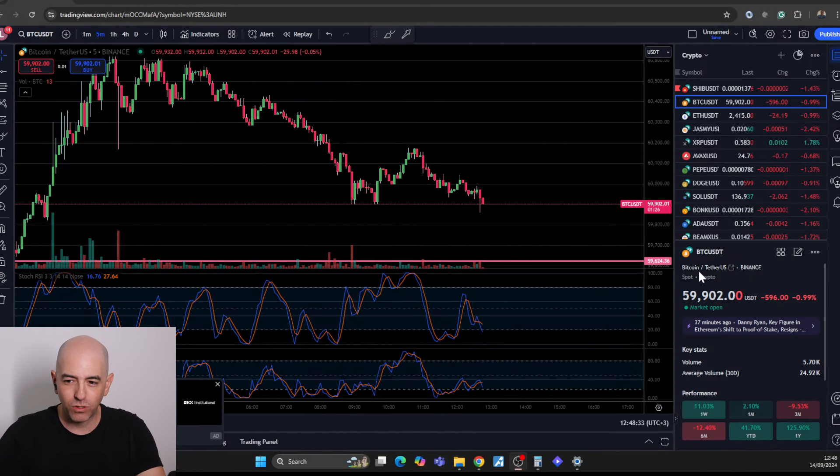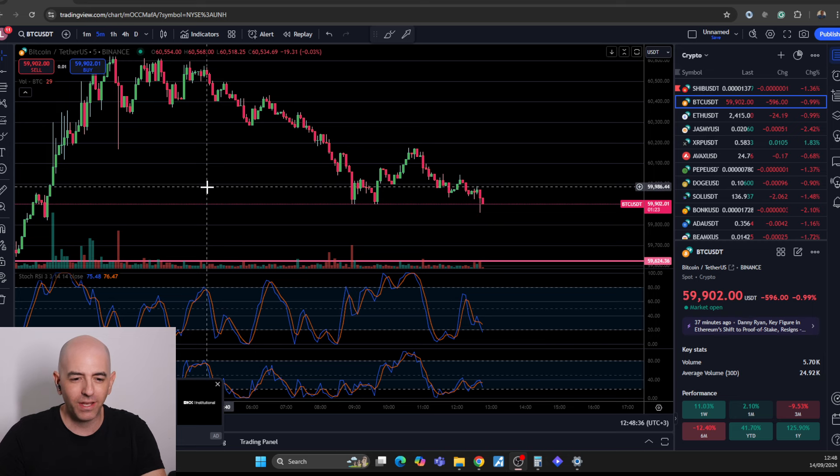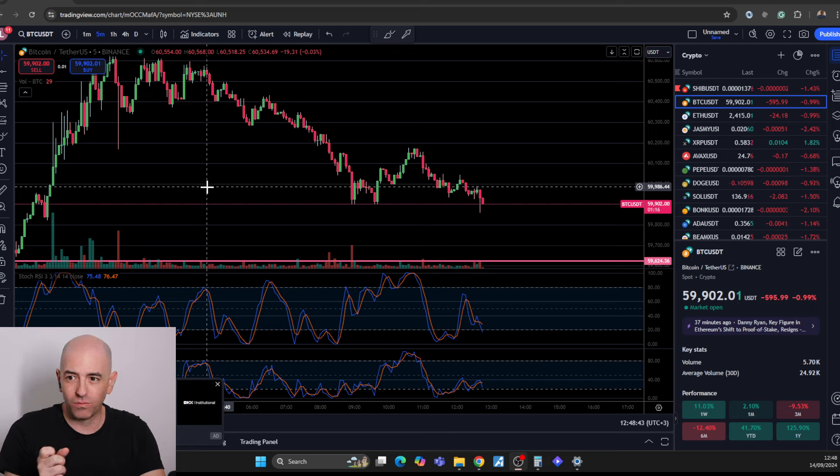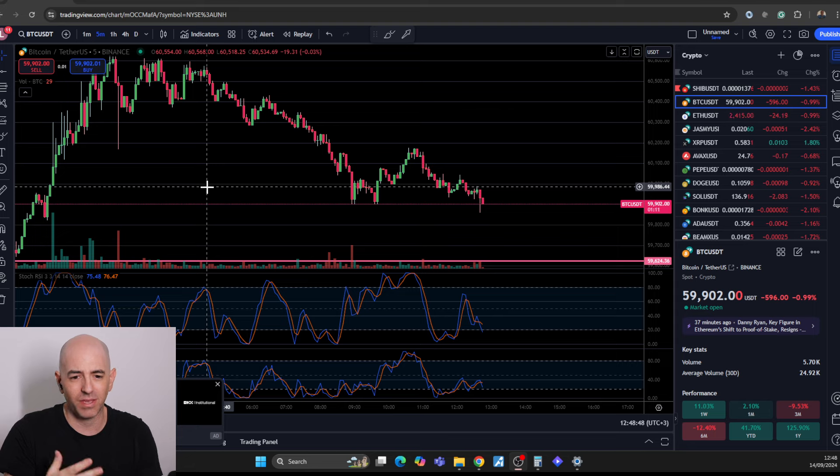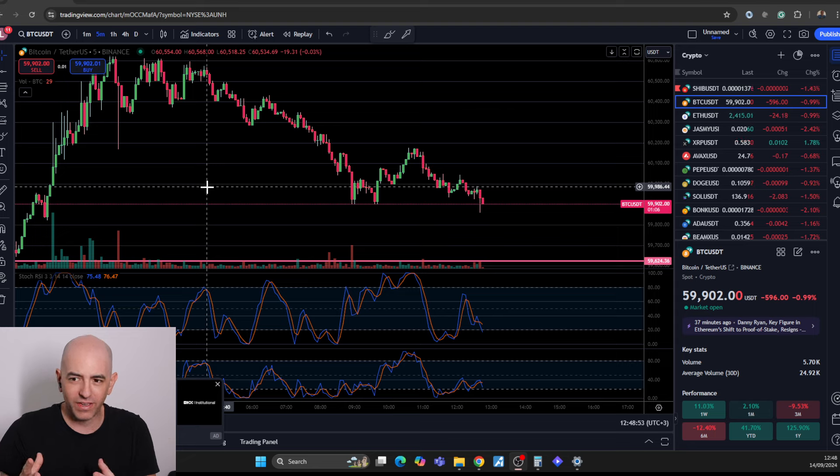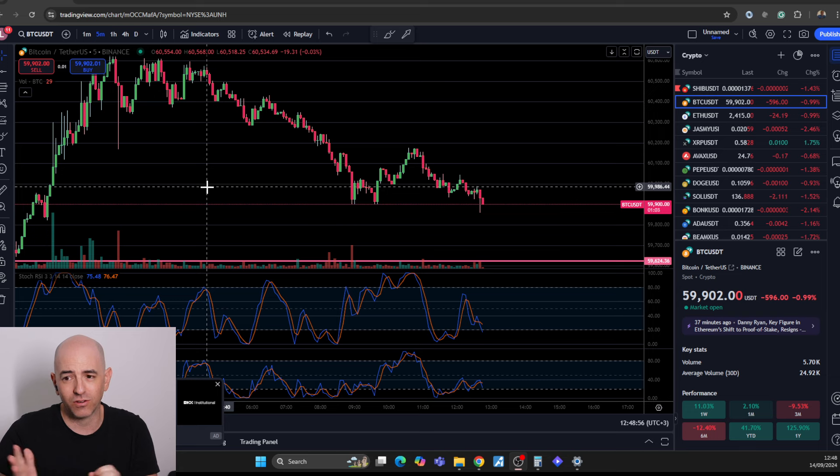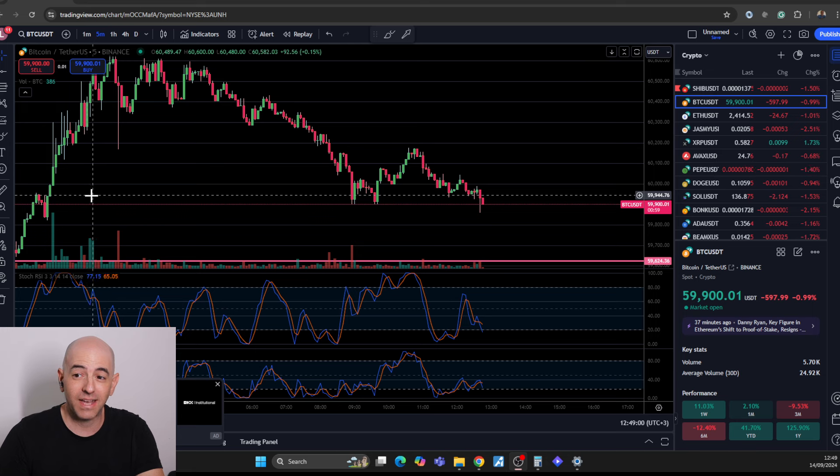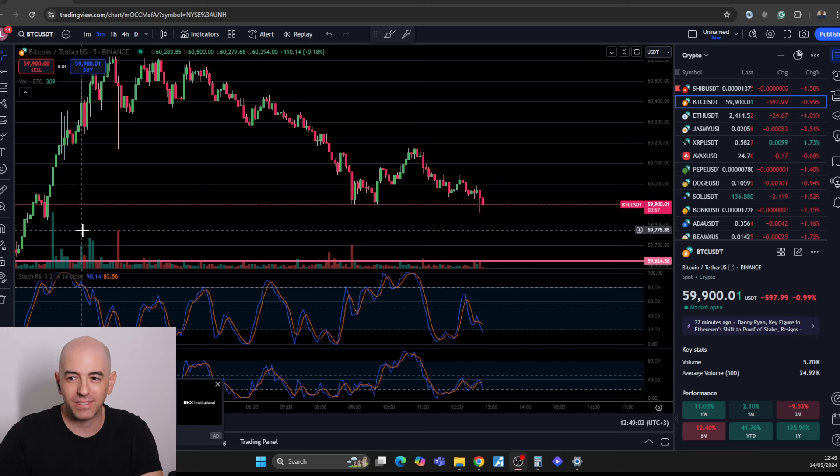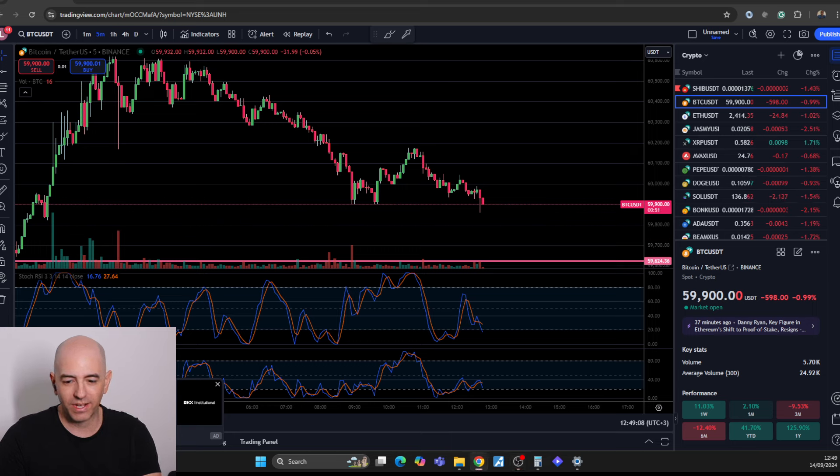So currently we're seeing Bitcoin at 59,902. By the way, a lot of you have been saying that the sound has kind of been off. I tried to configure it a little bit better, but I know that on a Chrome browser, there's been an issue with YouTube. I updated my Windows and then it got fixed, but I was also having issues with lagging. I tried to configure the sound a little bit. Maybe it's better now. Let me know in the comment section if it's a little bit better.